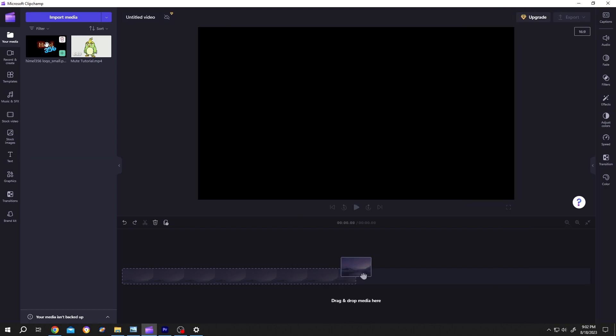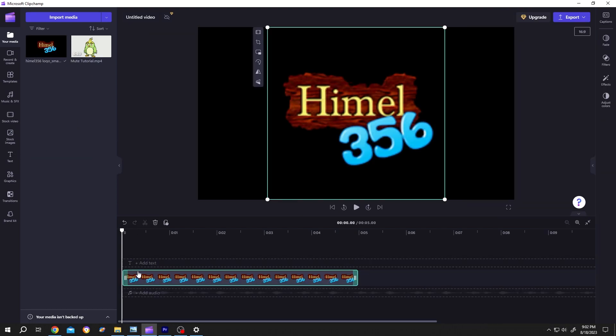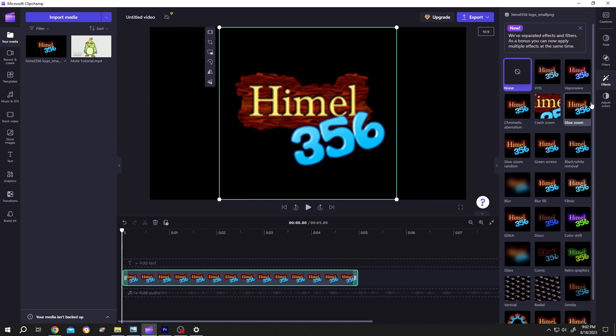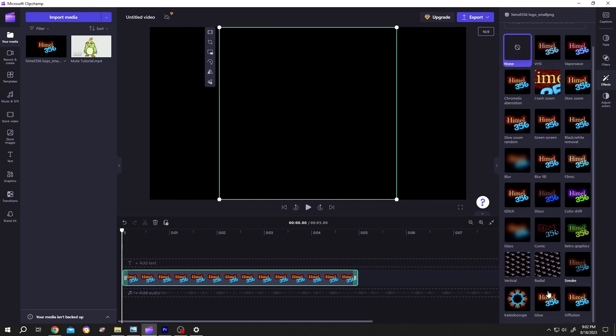Before the video, bring the logo to the timeline. Then go to right side, effect, scroll down, vertical.